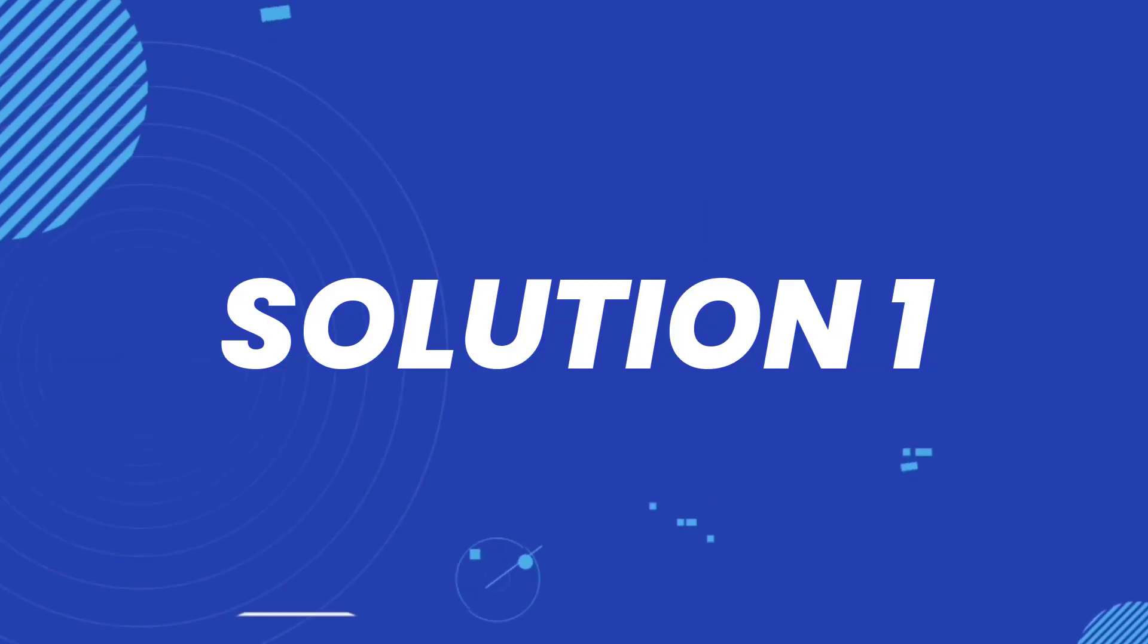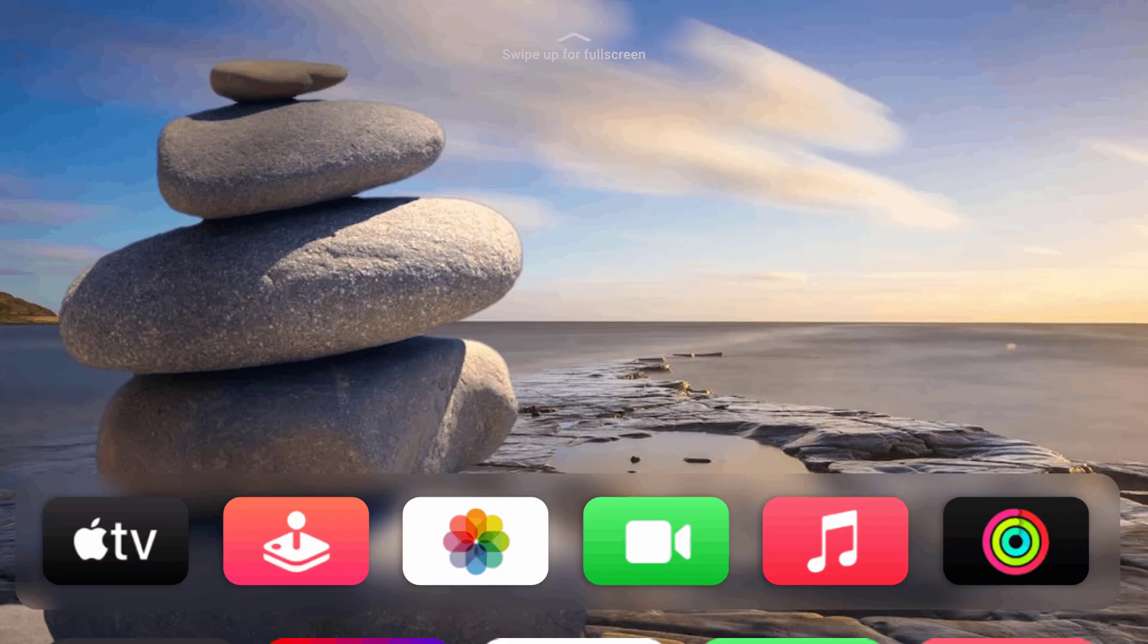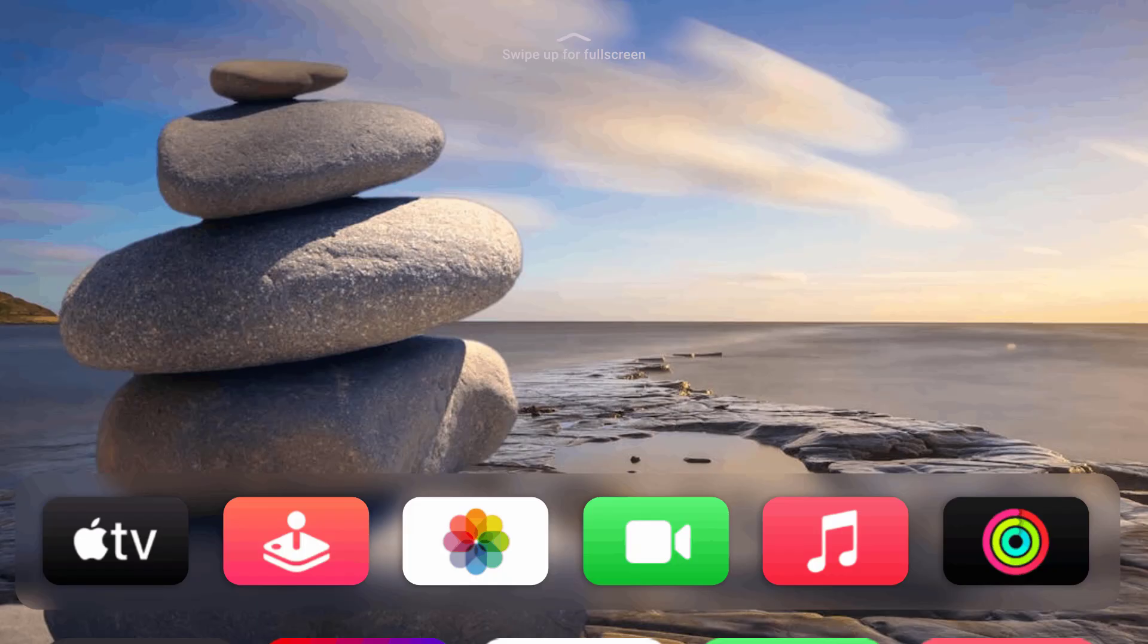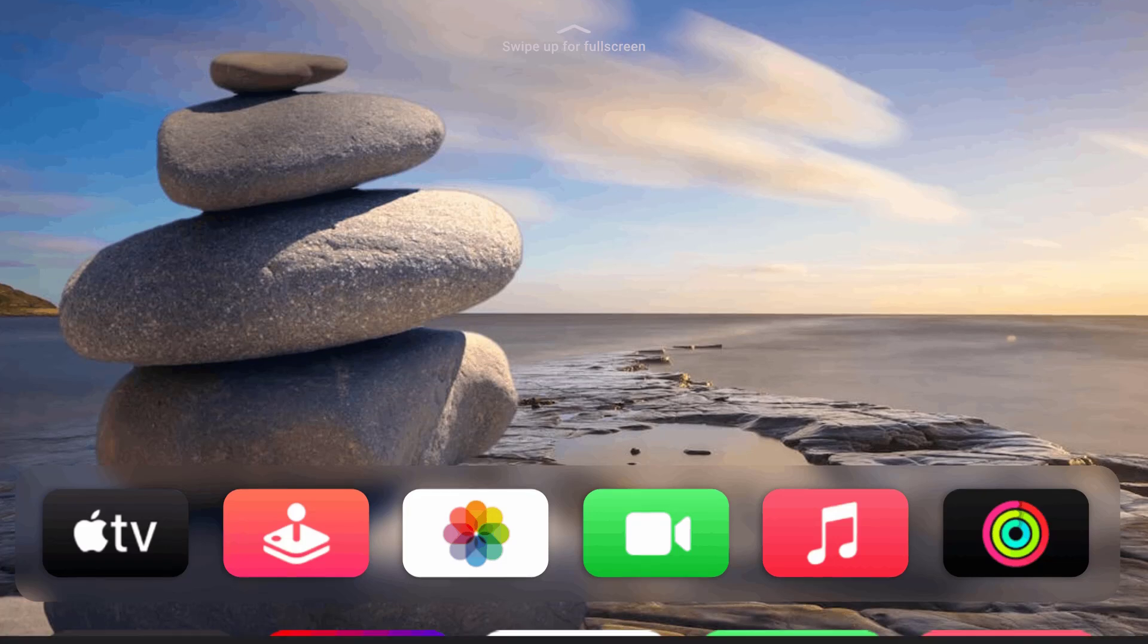First of all, you need to make sure you're running the latest version of the app. From the Apple TV home screen, you need to swipe up for the full screen.